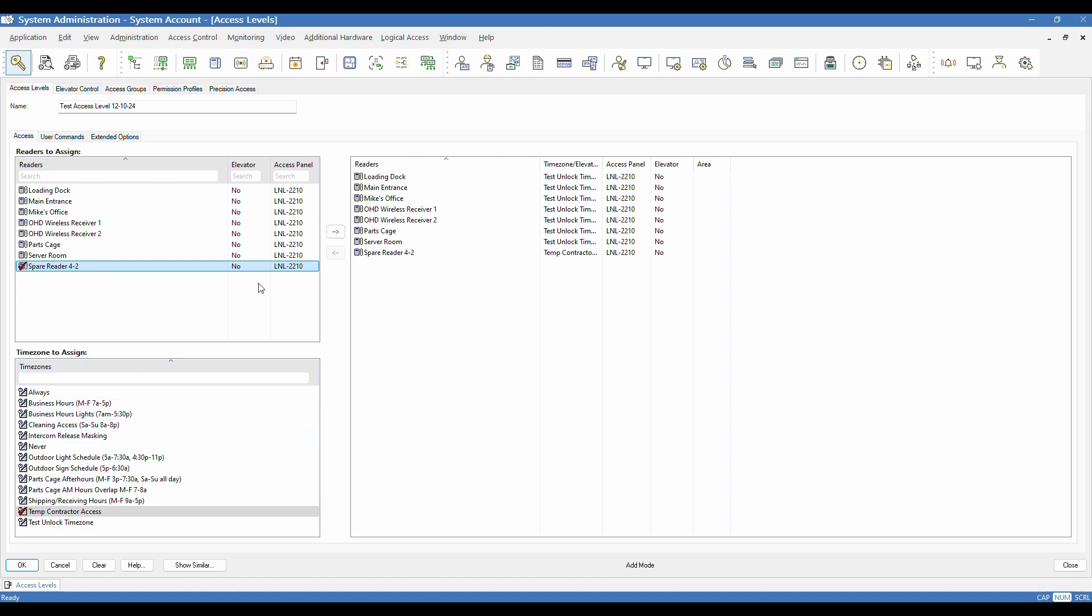But I have now selected the bare minimum to have an access level. I've selected readers, time zones, I've made the assignments, so I could save it now at this point.